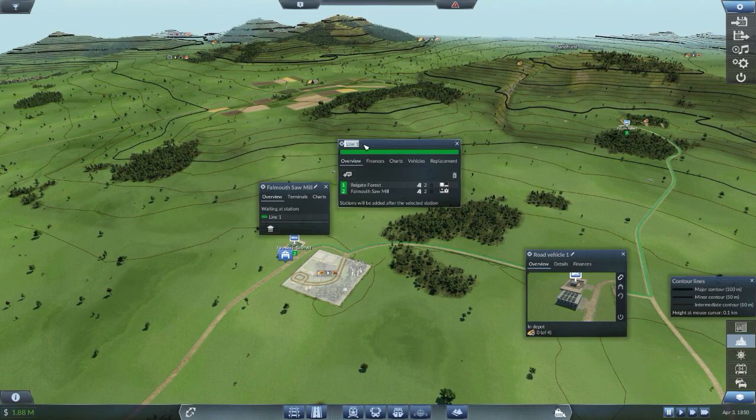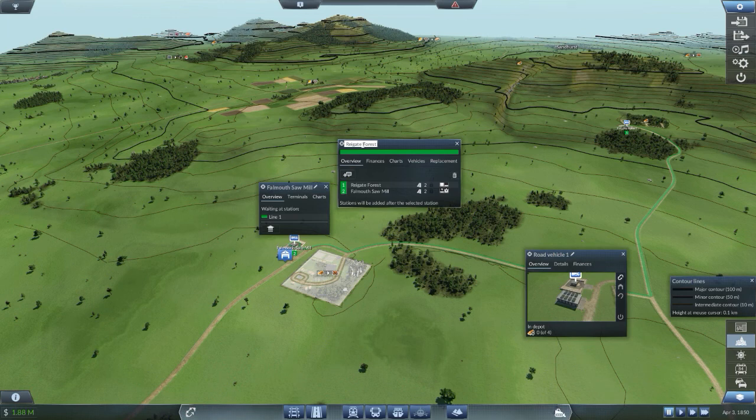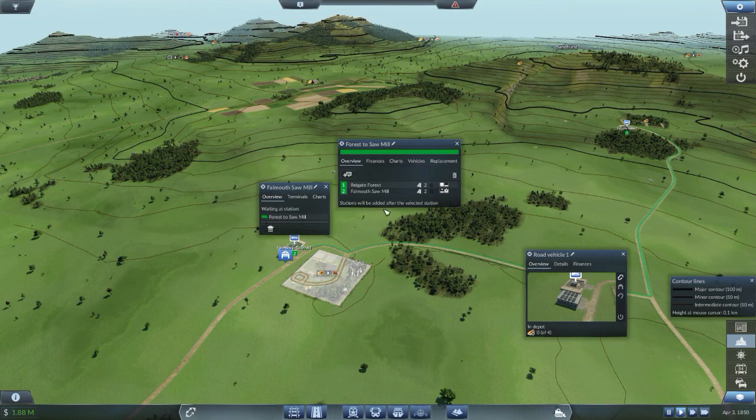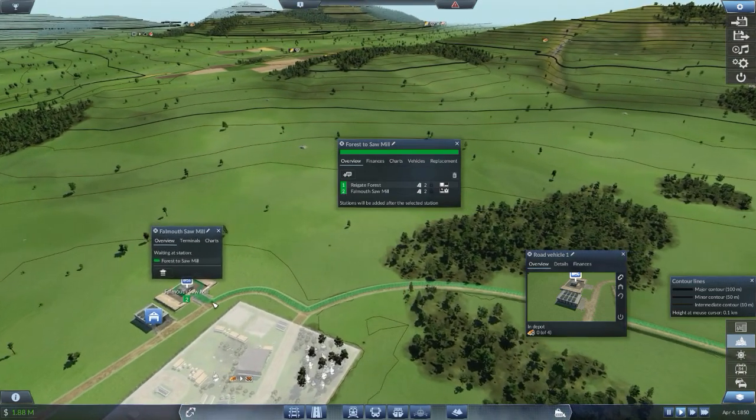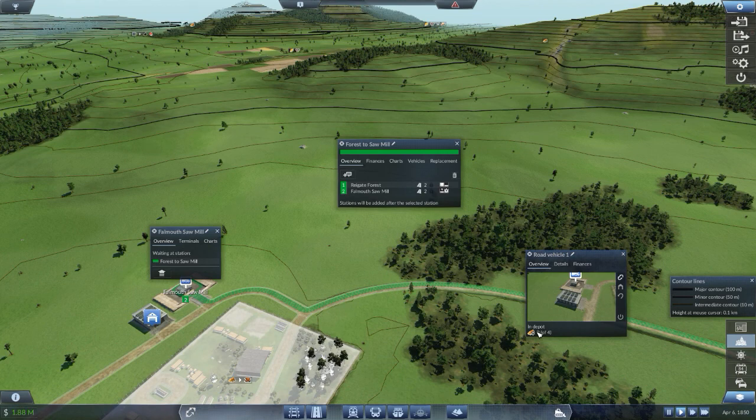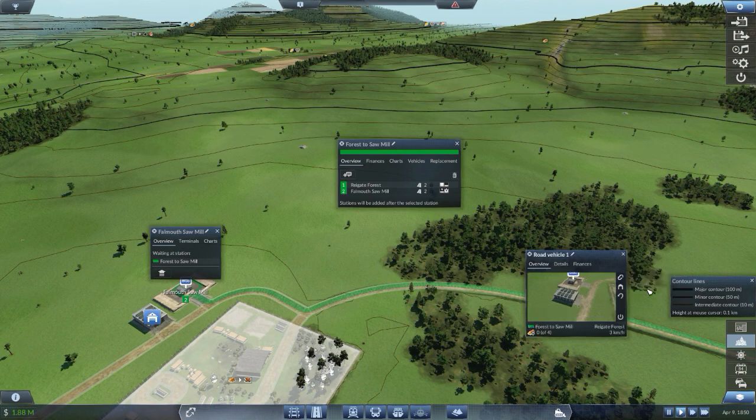We're going to call this Reggate forest to sawmill. It's in depot. Obviously I do need to give it a line. There we go.